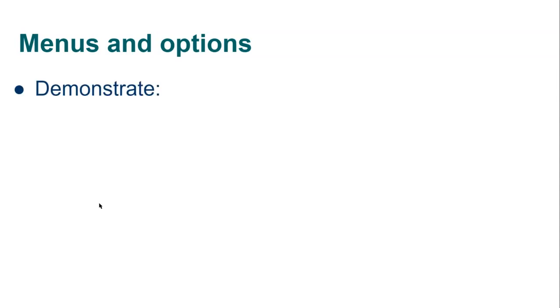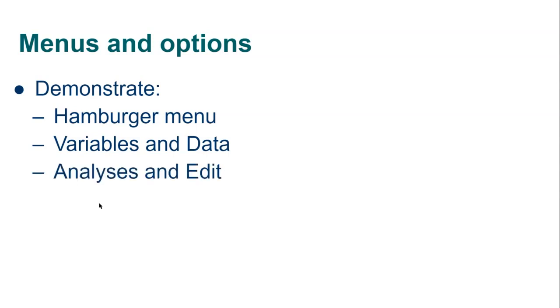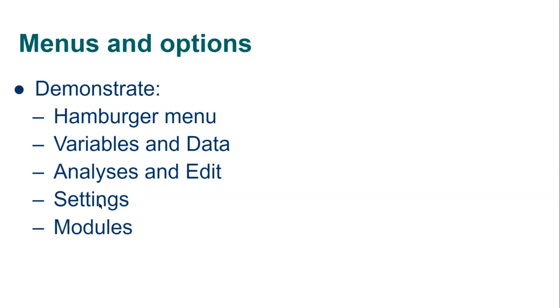So I'm going to show you Jamovi in a moment and we'll go through these menus and options. On the top left the hamburger menu that's basically where you get data in and out of Jamovi. And then you've got tabs with different types of analyses but the first couple relate to managing your data, the variables and data tab. And then you've got the analytical functions and the output that you can edit. There's a few settings we can change and I'll show you where you can go to install additional modules.